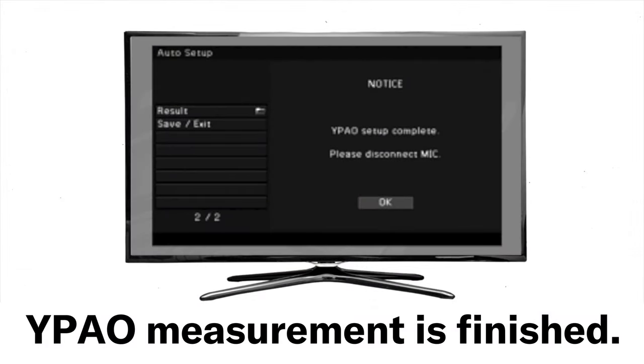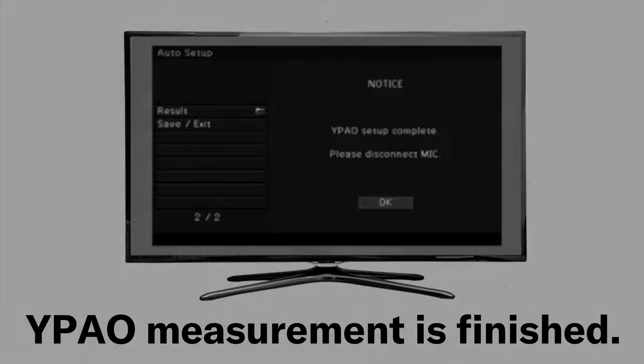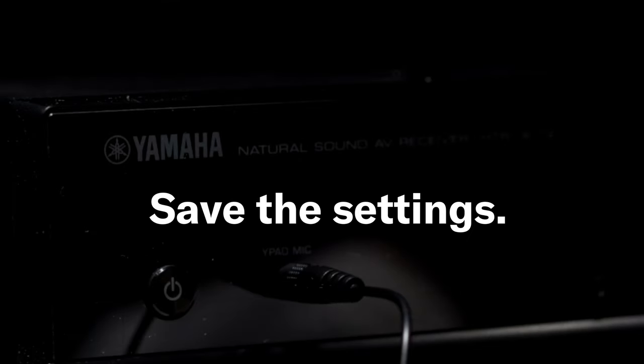After the measurement is finished, result screen appears on the TV screen. Now, save the settings.